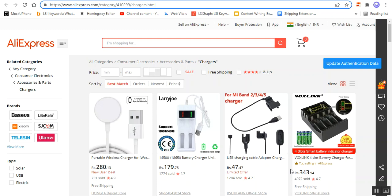We'll be setting up the AliExpress Chrome extension that must be installed before you can import products from AliExpress into your CSCart web store. Apart from that, we also have to update the authentication details, wherein we have to add the store URL where the products would be imported, your email, and your API key.